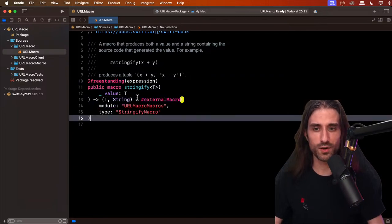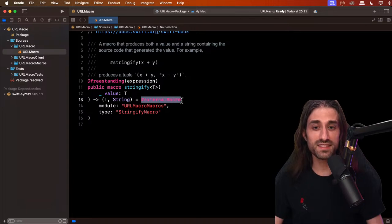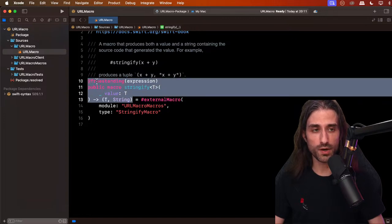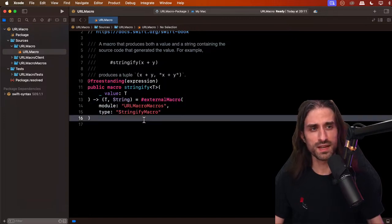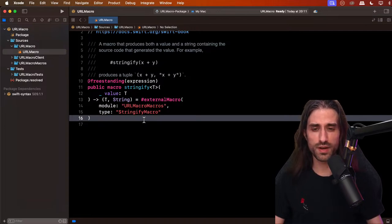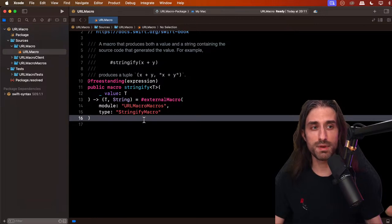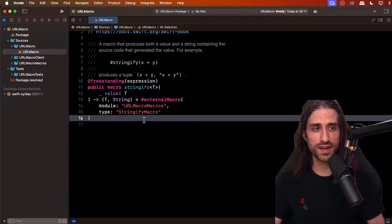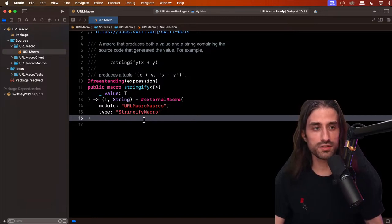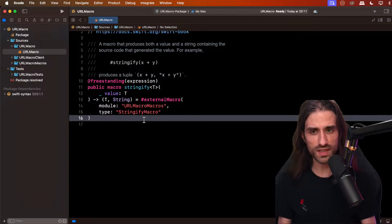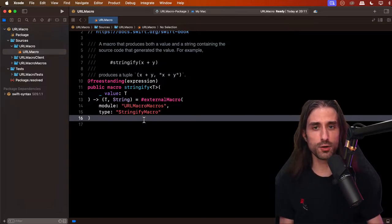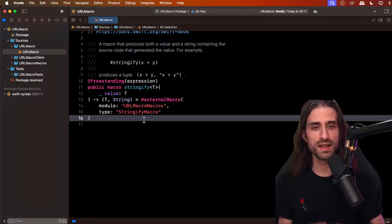This may seem weird if you've only done Swift, since Swift doesn't have a difference between header files and implementation files — the compiler generates headers automatically based on access control. But if you've done Objective-C, you'll remember `.h` header files and `.m` implementation files. It's the exact same logic for macros: you need the header on one hand and the implementation on the other. There are two reasons for this separation.